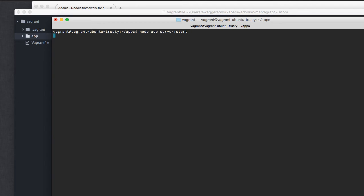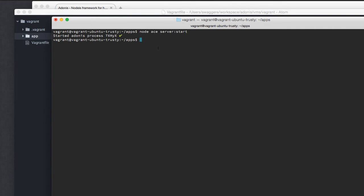I'm going to do that, and here it's going to start a new server for me. It says starting Adonis process with a different kind of process name. Don't worry about it.